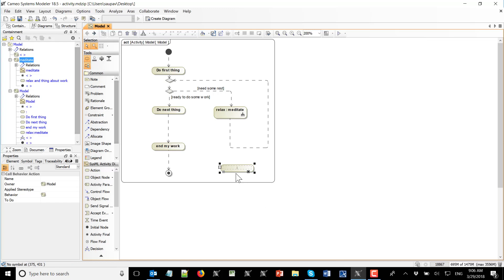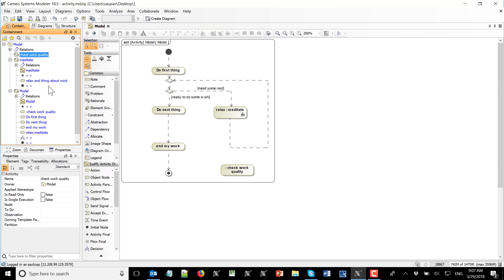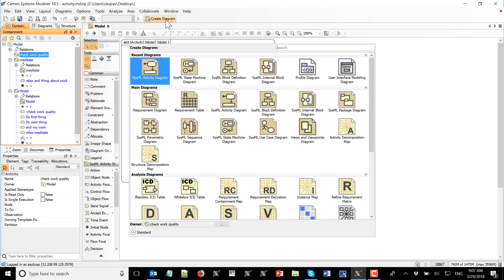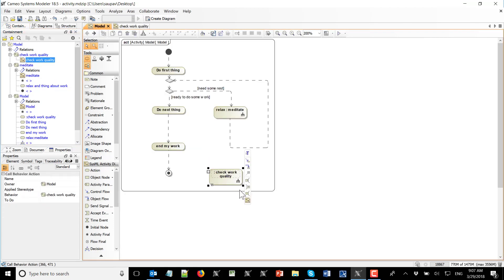If you turn the automatic behavior creation option on, then when you create a simple action you also get an activity created. That's useful for having a reusable activity which you can drag to many other activities while creating actions. Sometimes it is useful when you do functional analysis and need those actions elaborated with more details later — for example, 'check work quality.' You can see I created this activity which can now have its own diagram, and I could select it and work on that 'check work quality' activity.